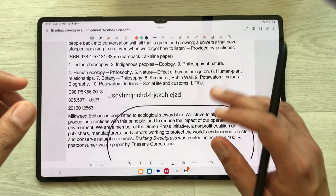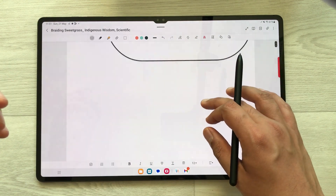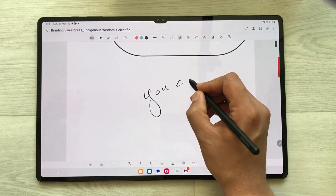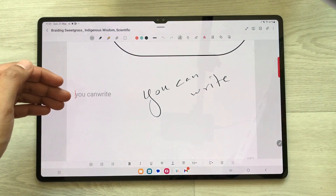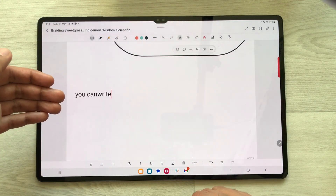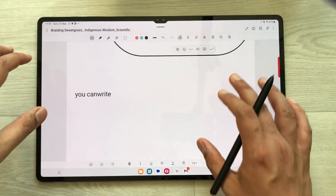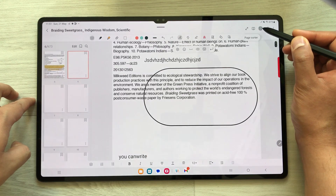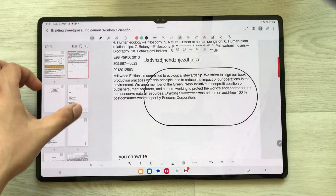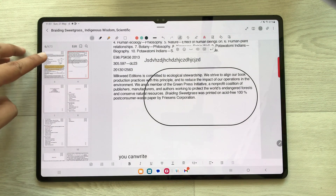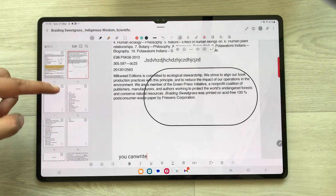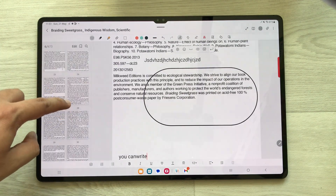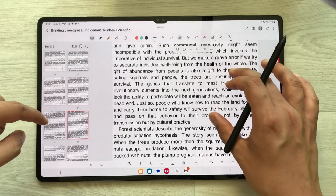The next tool is the S Pen to Text tool. You can use your S Pen to write any kind of text — just select it and then write, and it will convert it into text. If you want to see all of the pages in your PDF, select the page sorter option. Once you select it, it will show you all your PDF pages — the total pages here are 473 — and you can directly access any page from here.